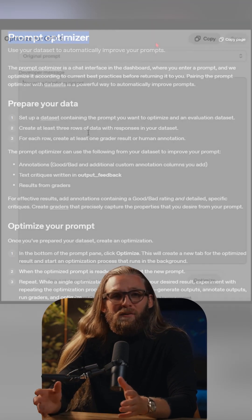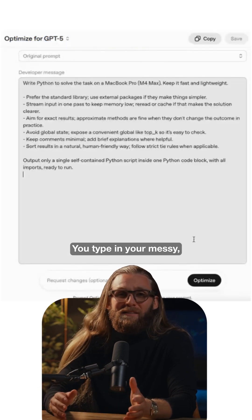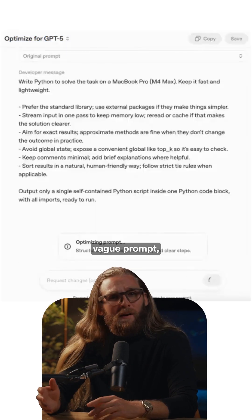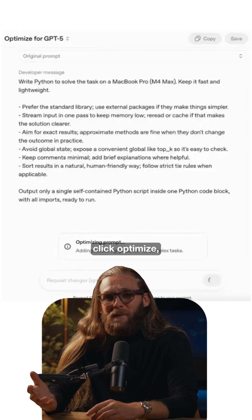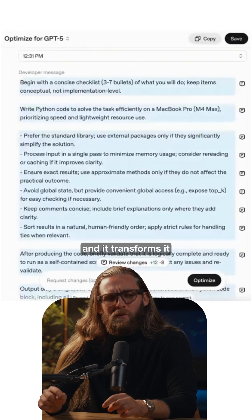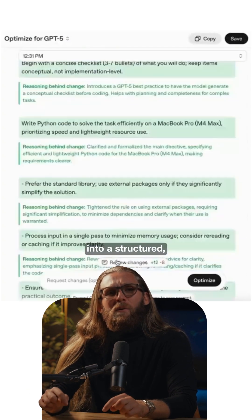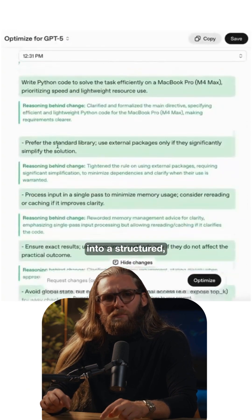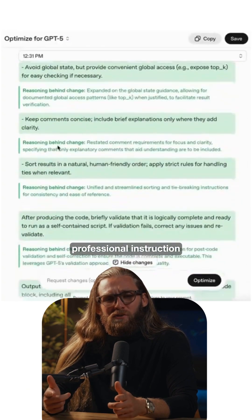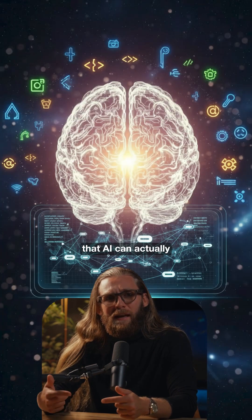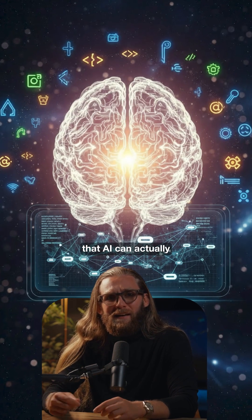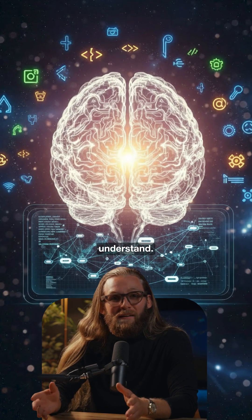OpenAI just released Prompt Optimizer. You type in your messy, vague prompt, click optimize, and it transforms it into a structured, professional instruction that AI can actually understand.